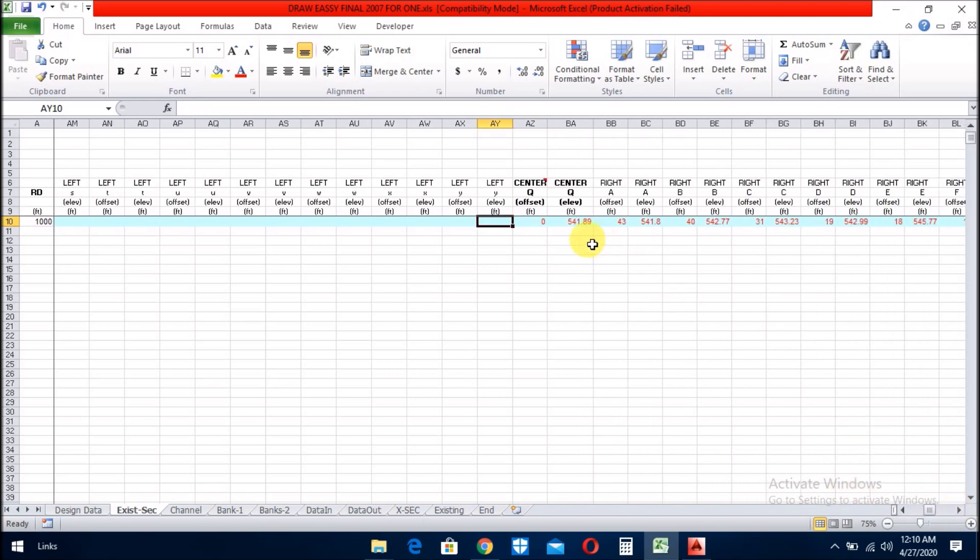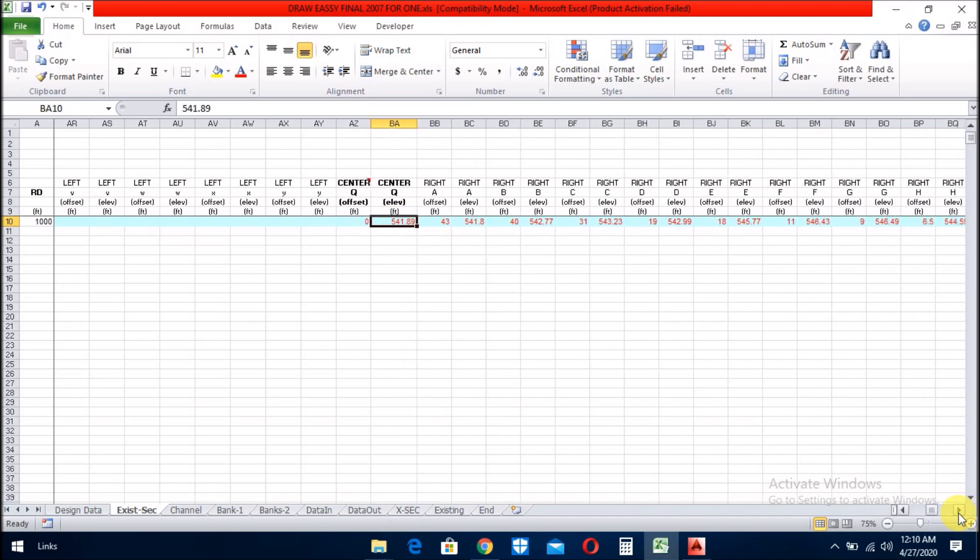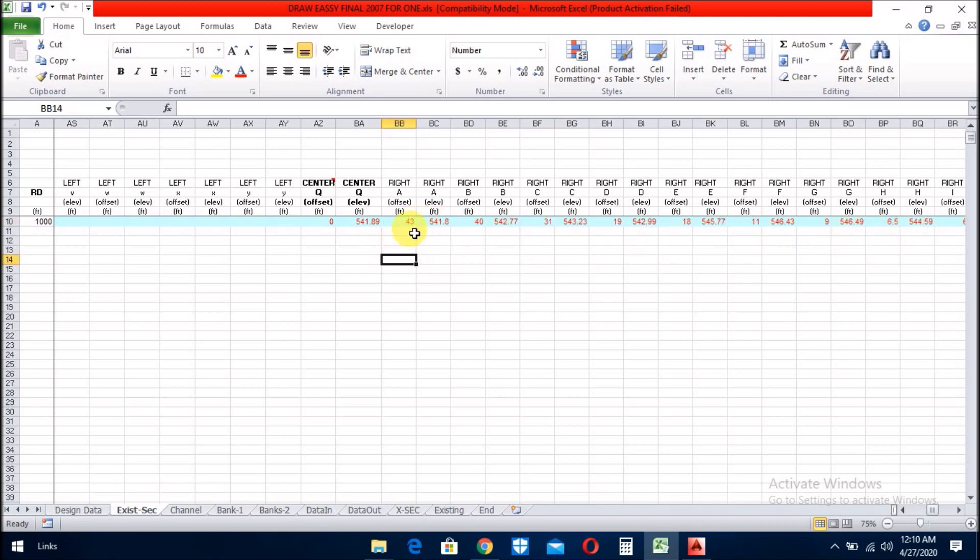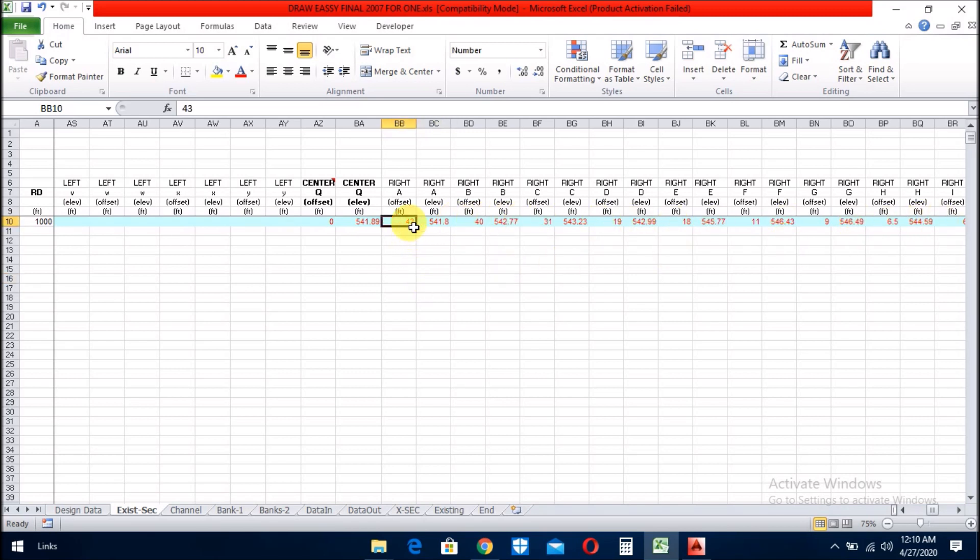Here, you put the zero value, and similarly, you put the right side levels to this side. You also, here, you put the distances and levels, higher values to lower values. I mean the distance 43, 40, 31, 90, 80, I think you understand. Now, I will go to the bank sheet.